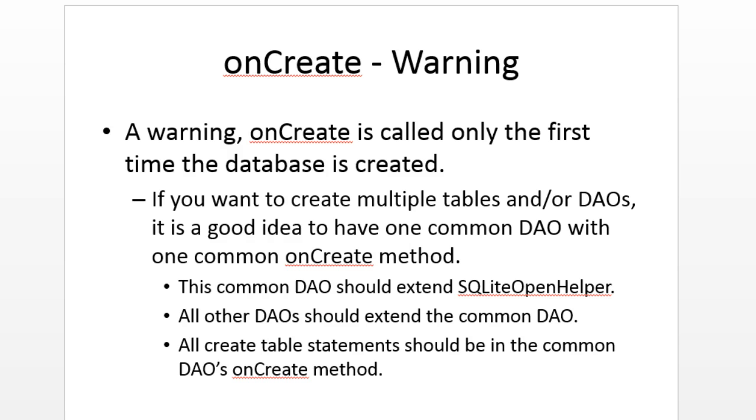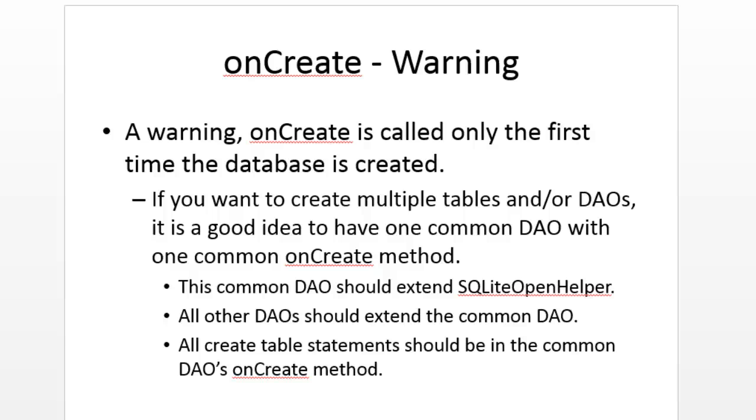If we're changing the schema on a live running application, we have to be especially careful, because SQLite means that the database lives on the device. Once you release your application, hopefully you'll get thousands and thousands of downloads. But the trick is, that means there are thousands and thousands of copies of data that you cannot control.